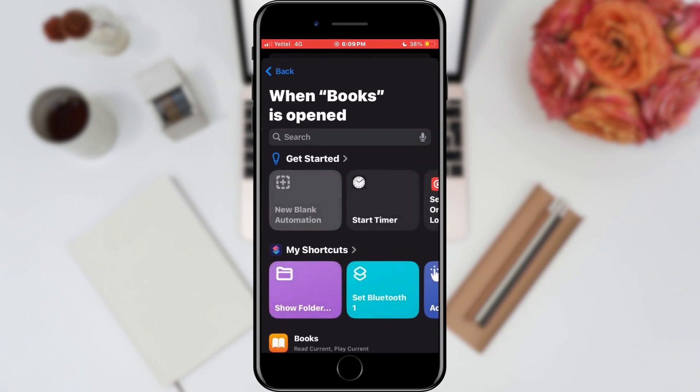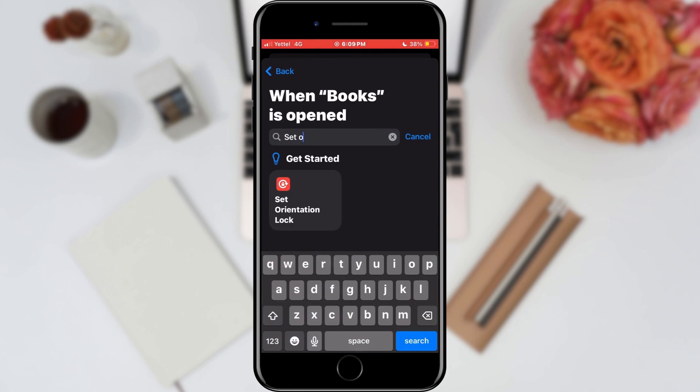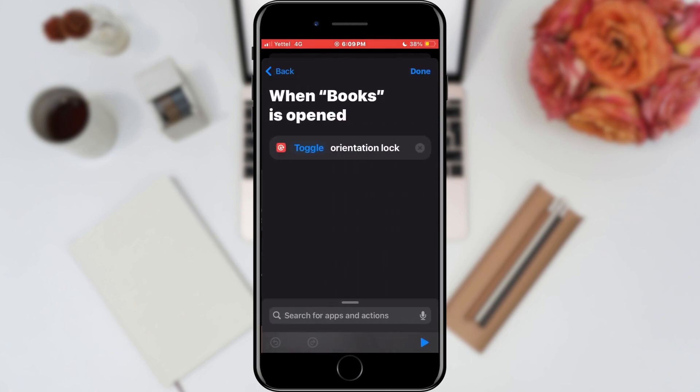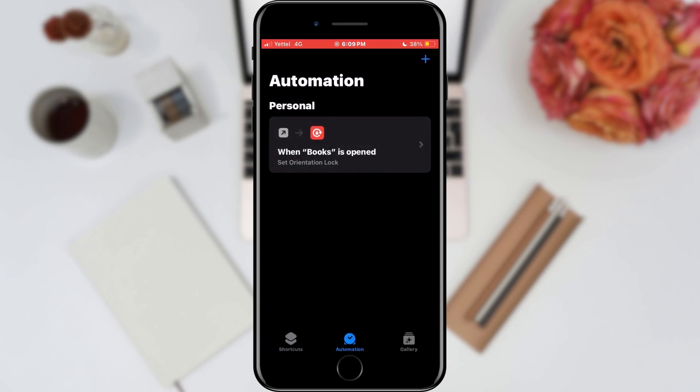In the next window, type 'Set Orientation Lock' in the search bar and select the option of the same name. Leave the toggle option and tap on the Done button in the upper right corner. And that is all!